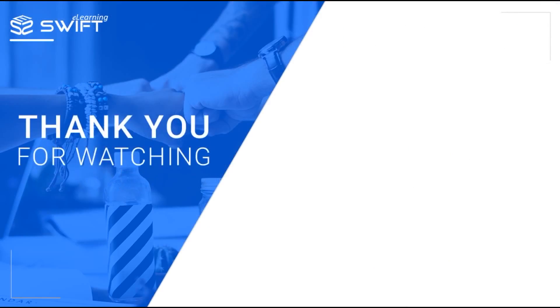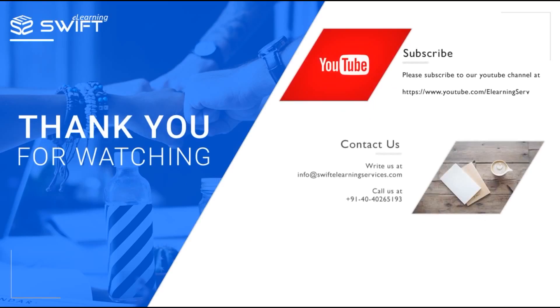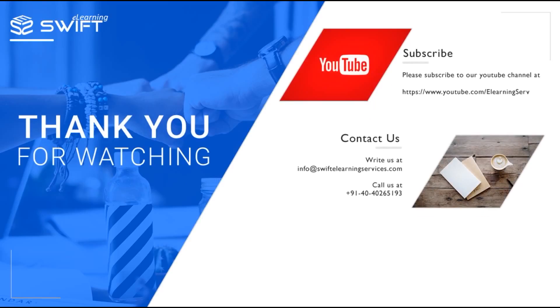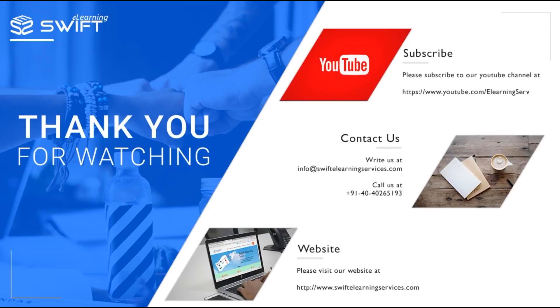Thank you for watching this video. Subscribe to our YouTube channel for more videos or visit us at www.swiftelearningservices.com